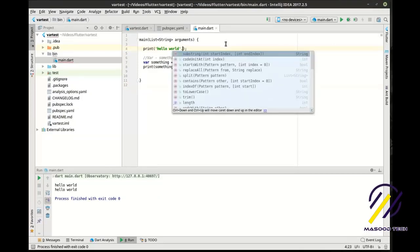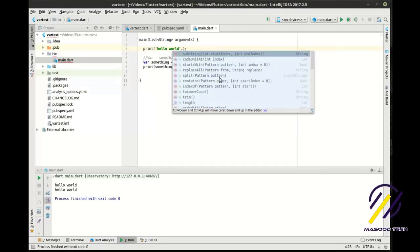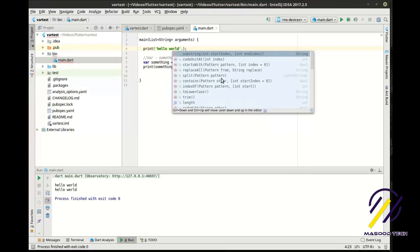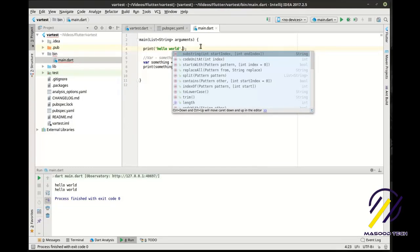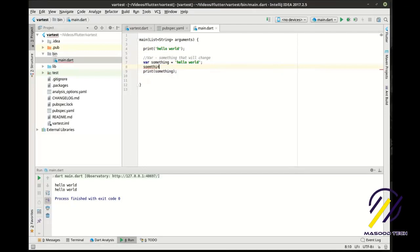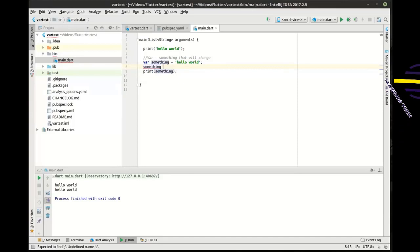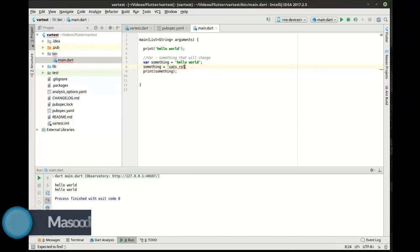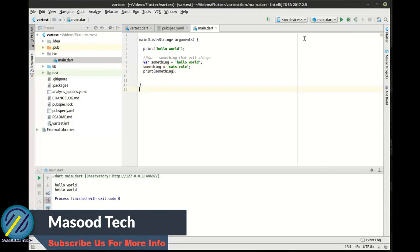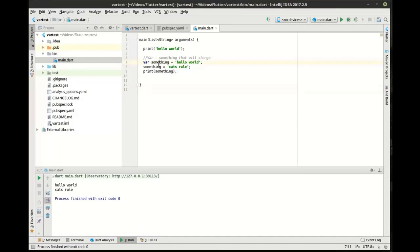To drive that point home, you can press dot after 'hello world' and you'll see it brings up all of the other functions in the string class. A variable is something that will change — you can reassign it to 'cats rule', for example. We've changed it, we've made changes to it.